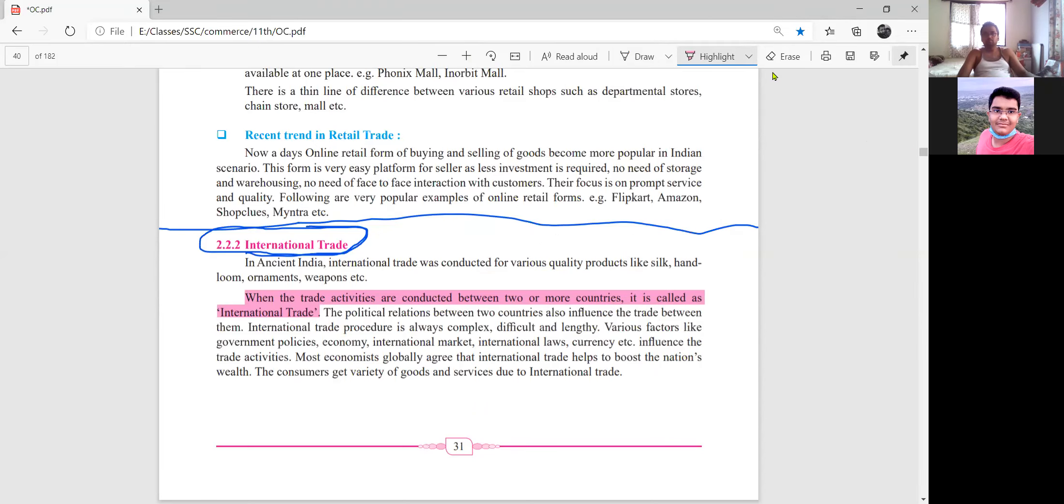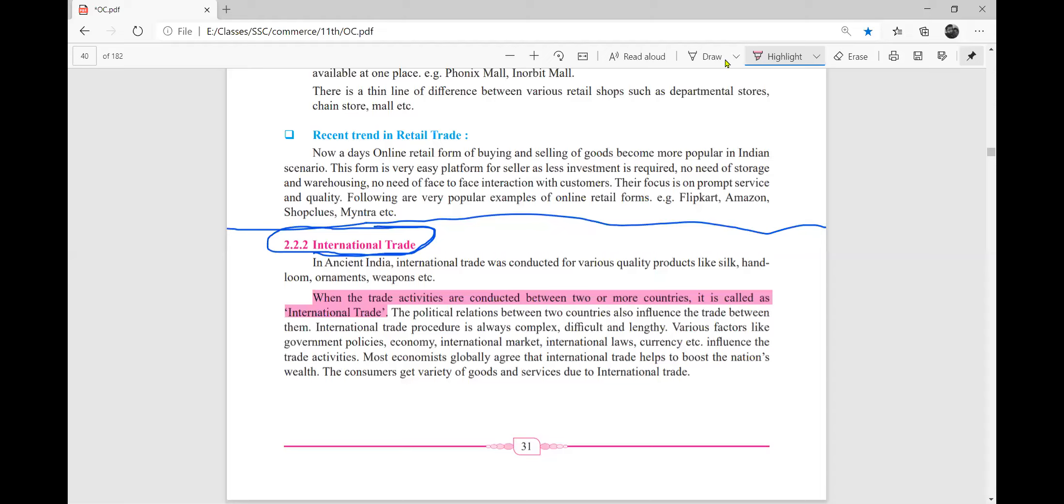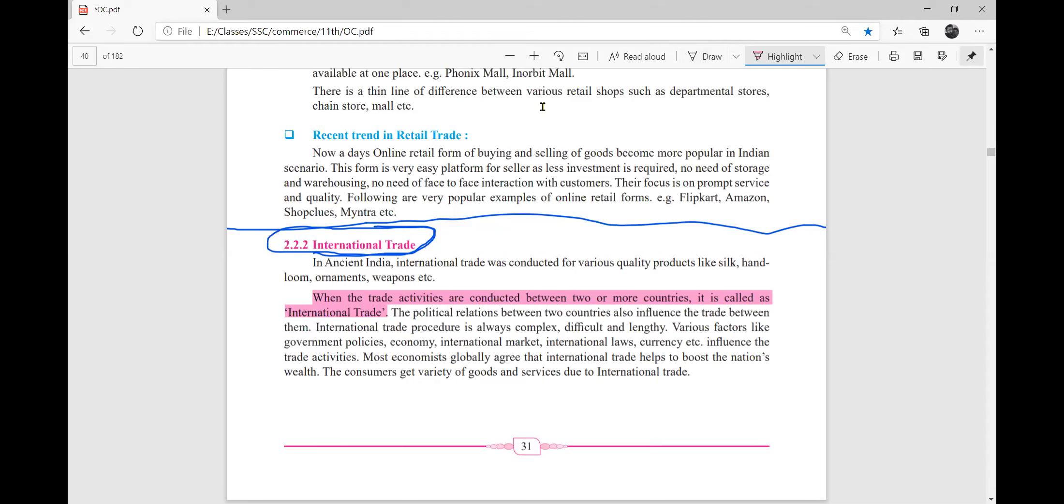The difference between two countries also influences the trade between them. International trade procedure is always complex, difficult and lengthy. Various factors like government policy, economy, international market, international law, and currency influence the trade activities. Most economists globally agree that international trade helps to boost the nation's wealth. The consumers get a variety of goods and services due to international trade.